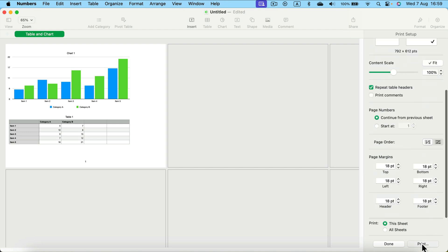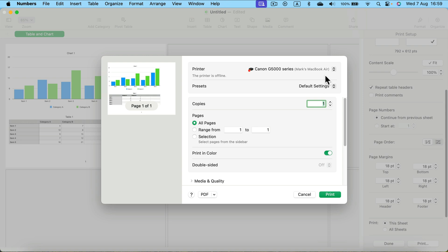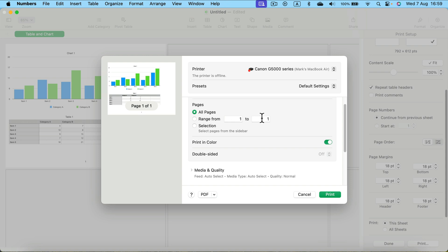So I'm going to click print, which takes me to the classic print menu for your computer. This will be a bit different depending on the computer you use and the printer you use. In here, we can change some additional settings like we can decide to print in color, on both sides, and stuff like that.